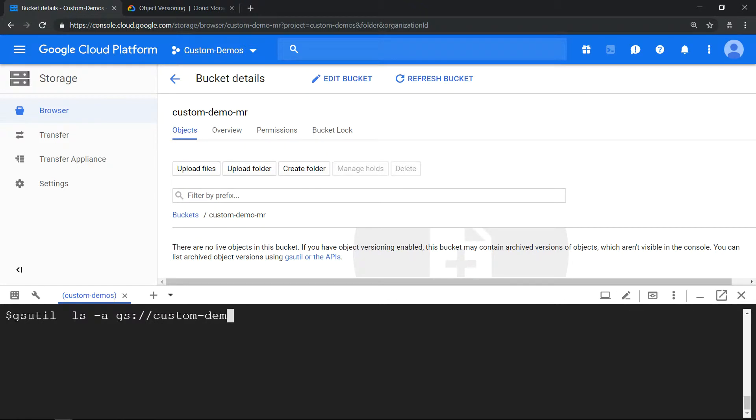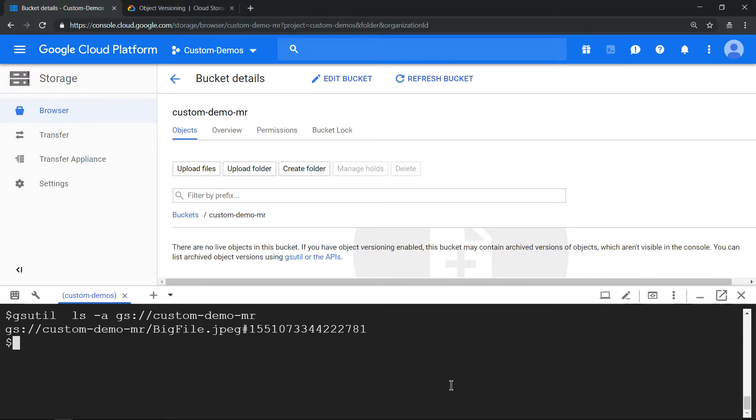You should see the versions created. There's a generation number attached to the file. This is the generation number.